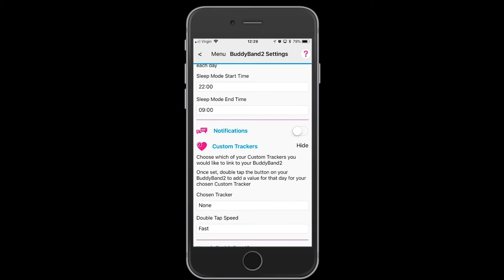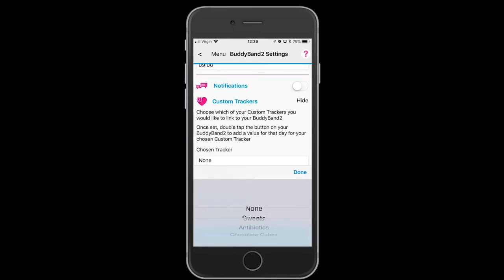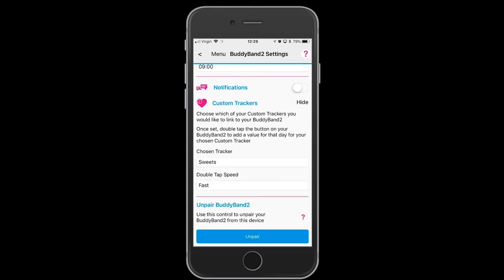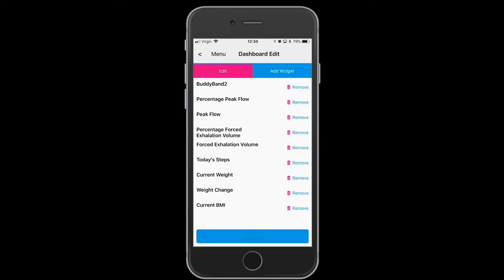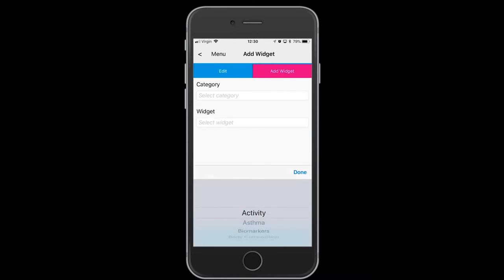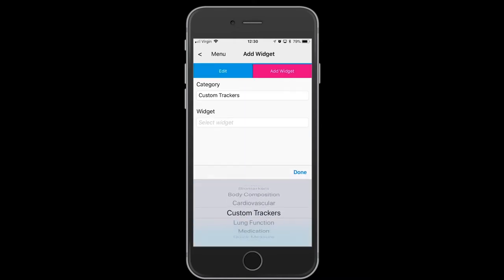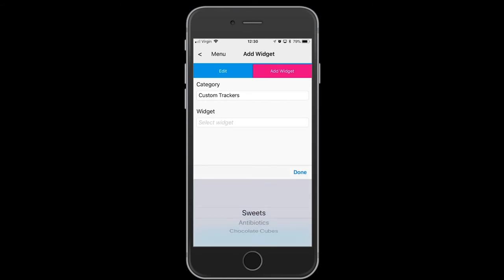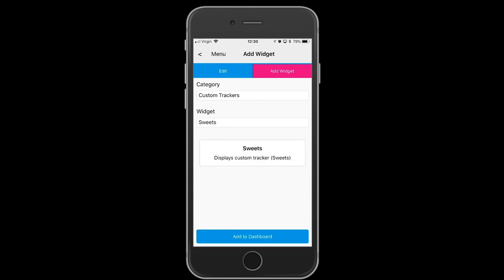select the tracker you want to add to your Bodyband. You can add it as a widget on the dashboard — select Add Widget, choose custom trackers and the realm you want to add, then add to dashboard.